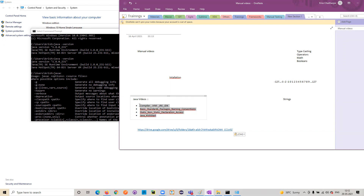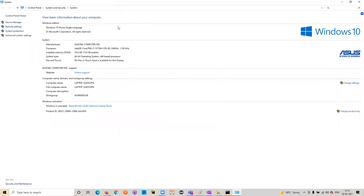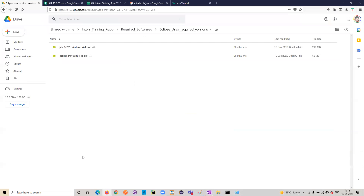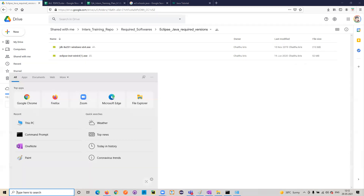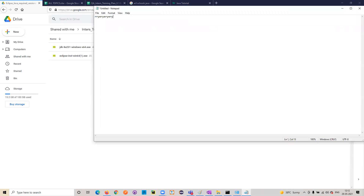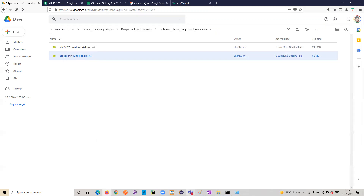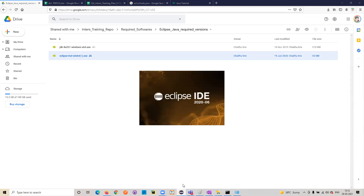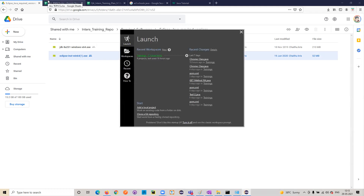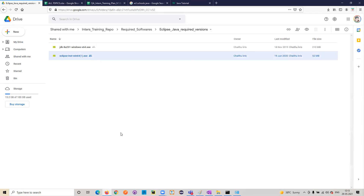Once Java is installed, you need an IDE to write your code. For example, Notepad is a tool where you can write text. Similarly, to write Java code you need something — and that is Eclipse. Download and install Eclipse; it is a normal installation. Once Eclipse is installed, you will see its icon. Open it and follow the videos to learn how to create a project and files.